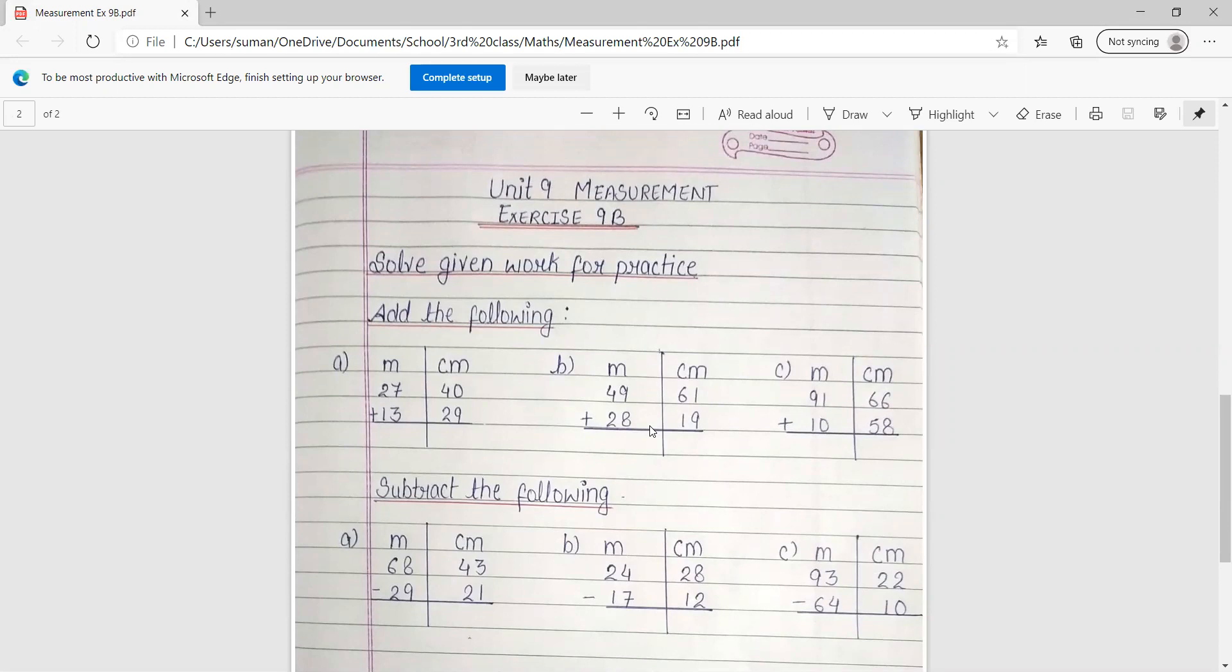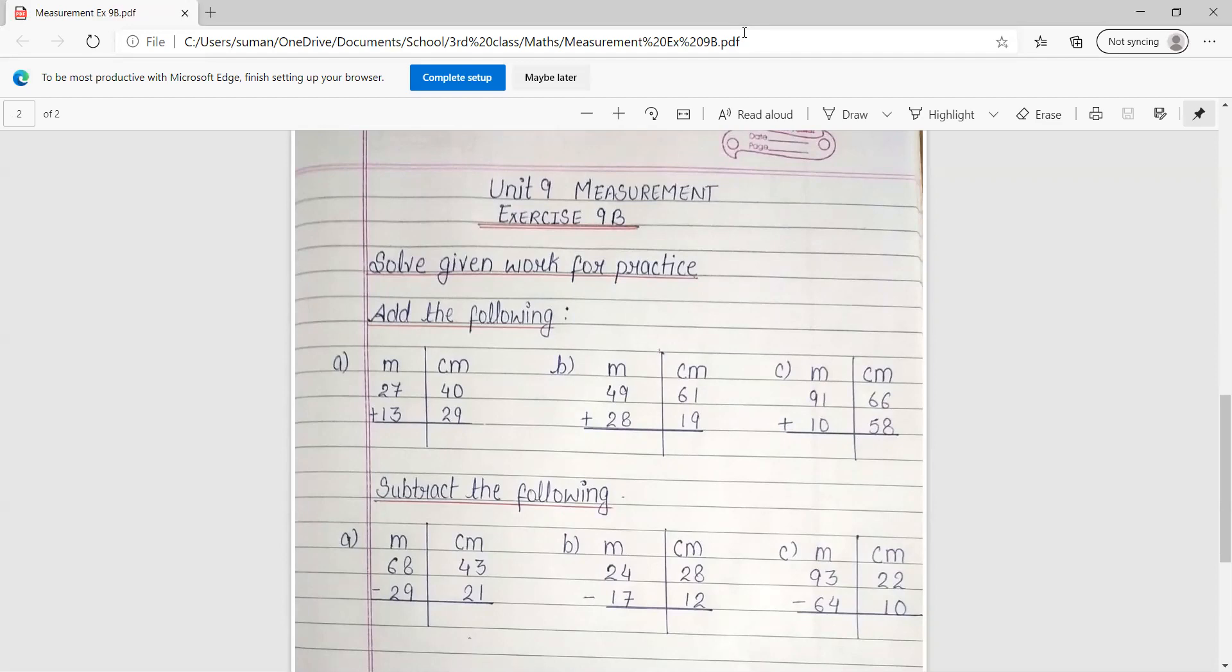आप लोग के winter break भी start हो गए है. So students, यह आप लोग को अपने आप करने हैं on the basis of exercise 9th B. I hope you all will do it correctly. Thank you. Have a nice day.